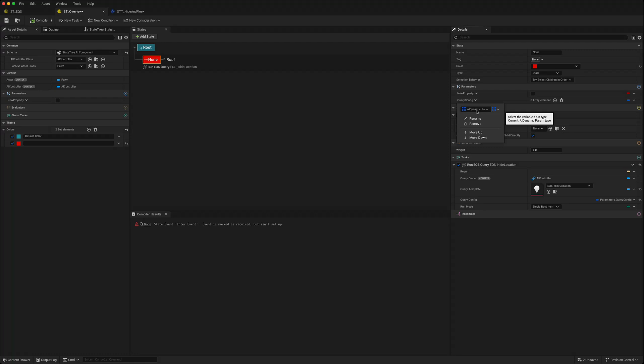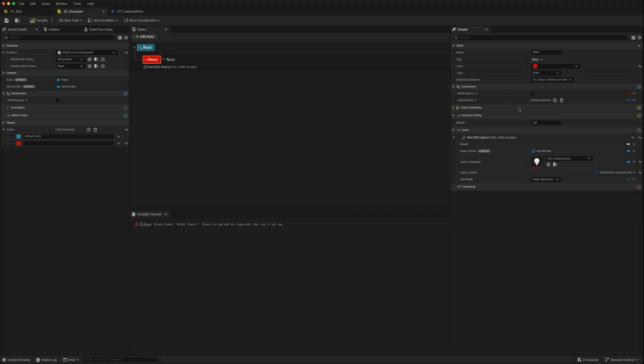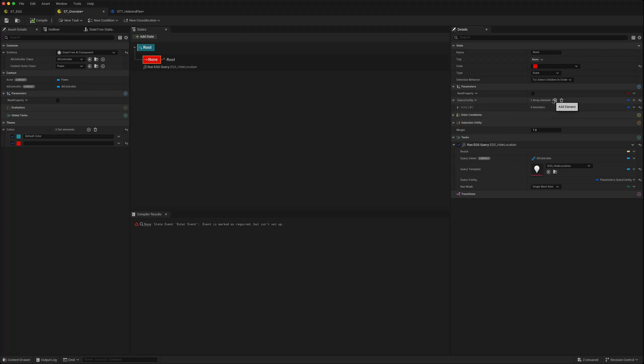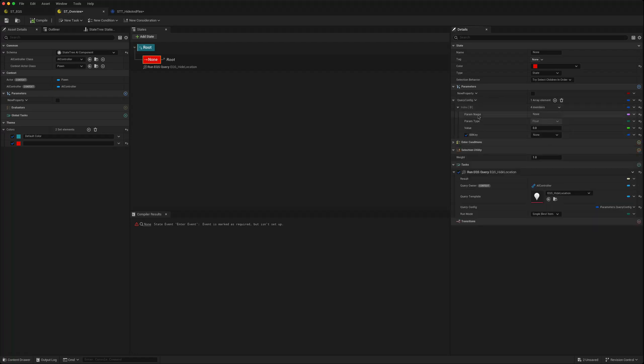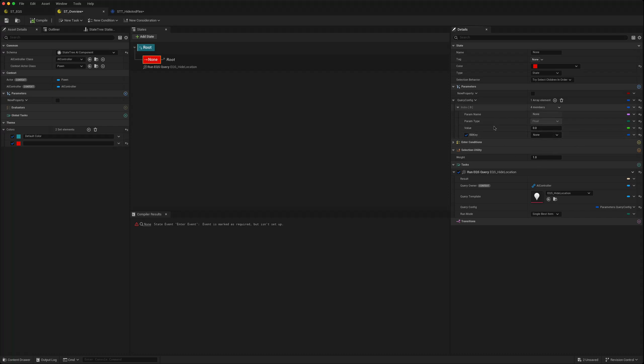Once you created that you can then add a parameter type but you're limited only to floats which have a value. They can be associated with a blackboard key it looks like. However when I've tried to use it in 5.5 this doesn't seem to bind correctly.